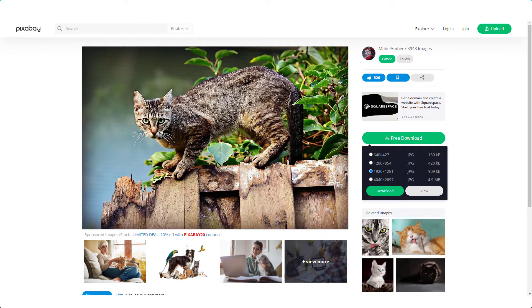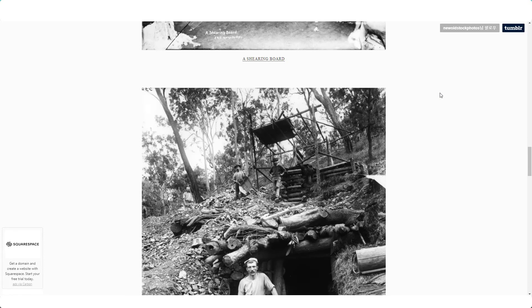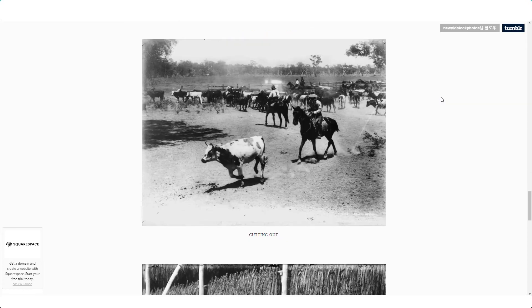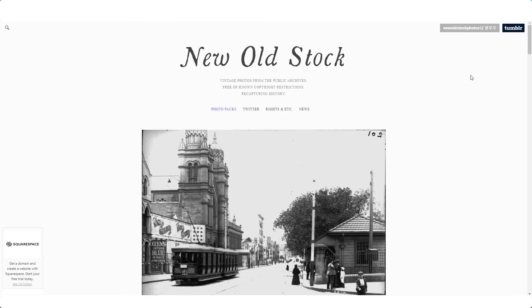The next one I want to show you is called New Old Stock. These are all old images — really old photos from the public archives. They're really interesting images, but only, of course, if this is the sort of thing that you are looking for for your blog.